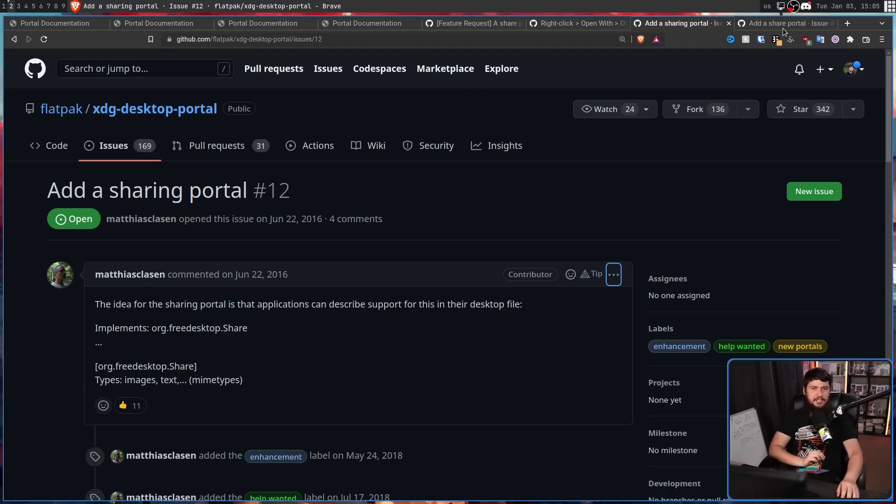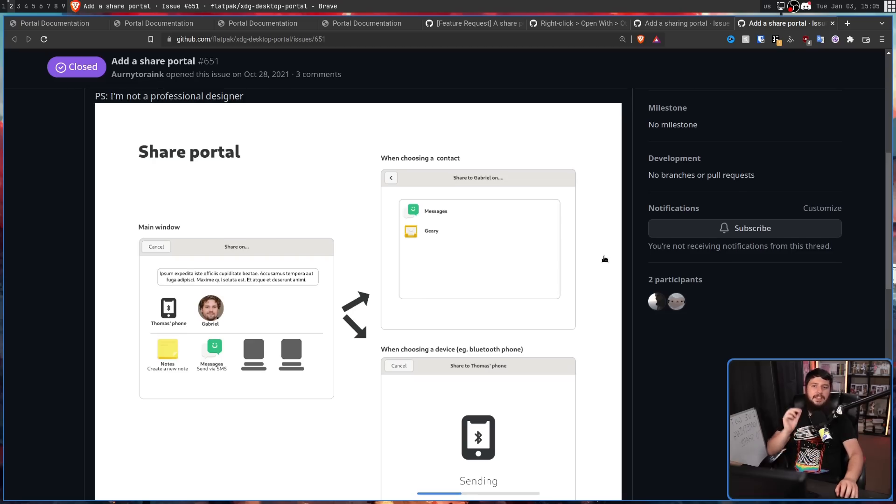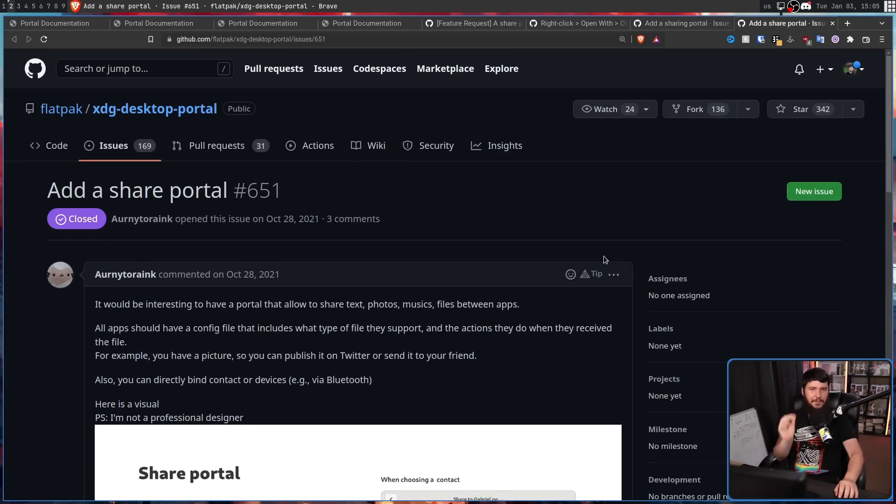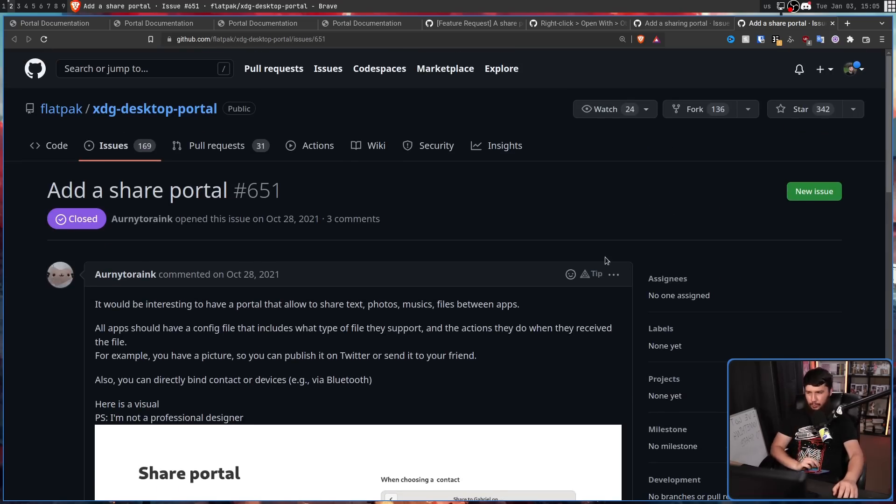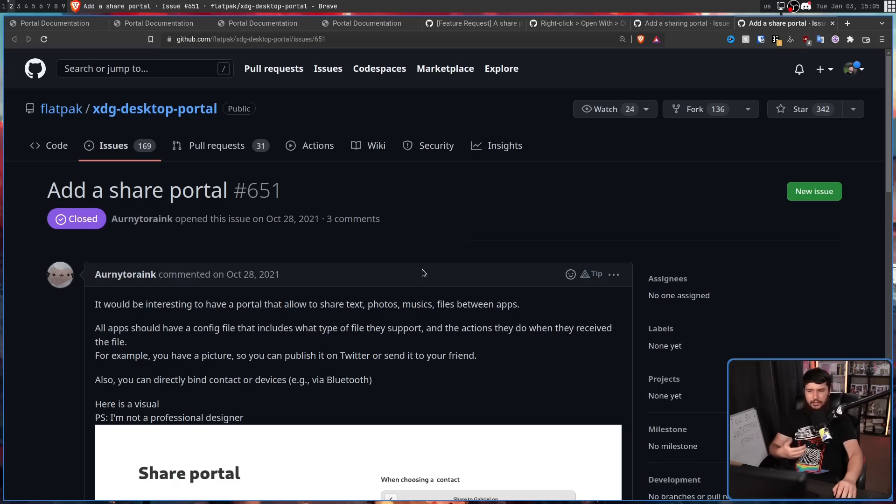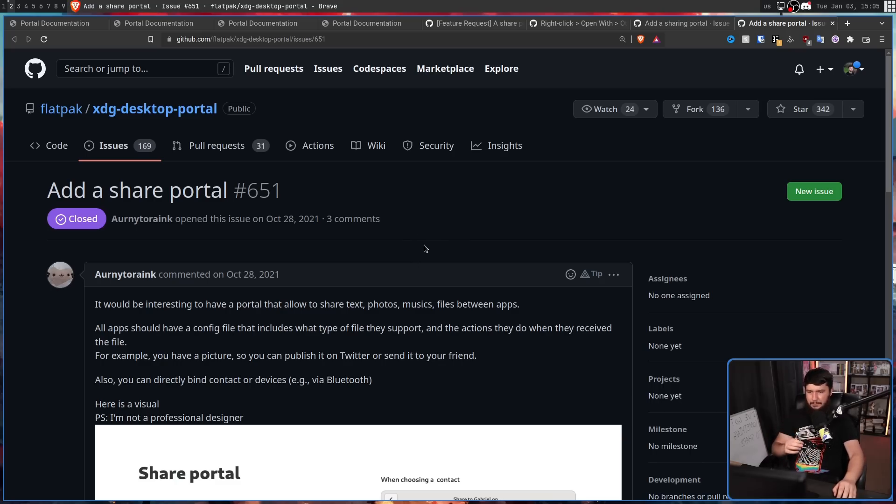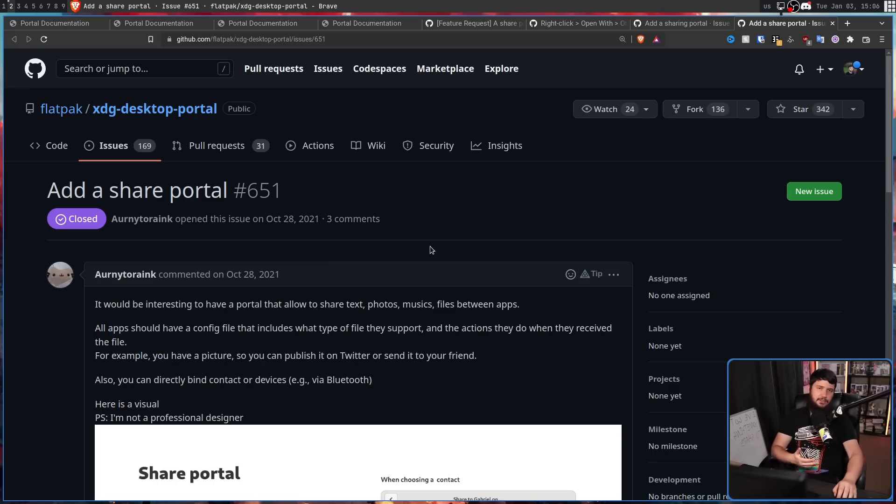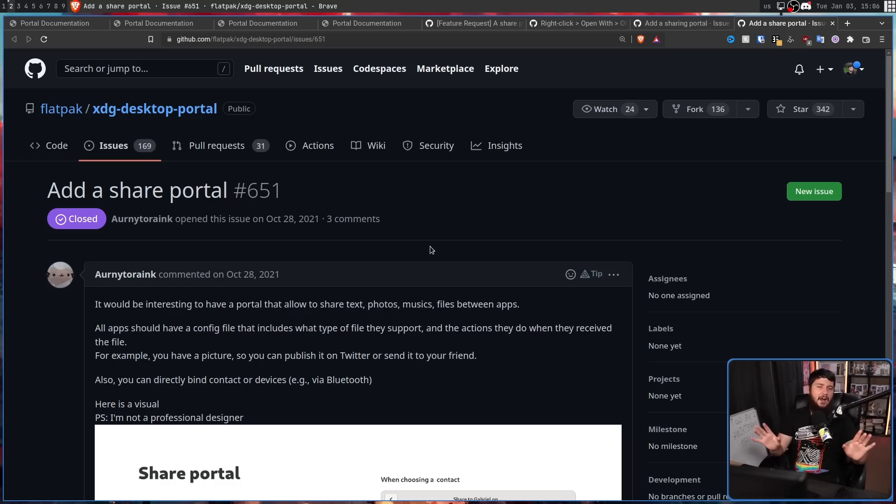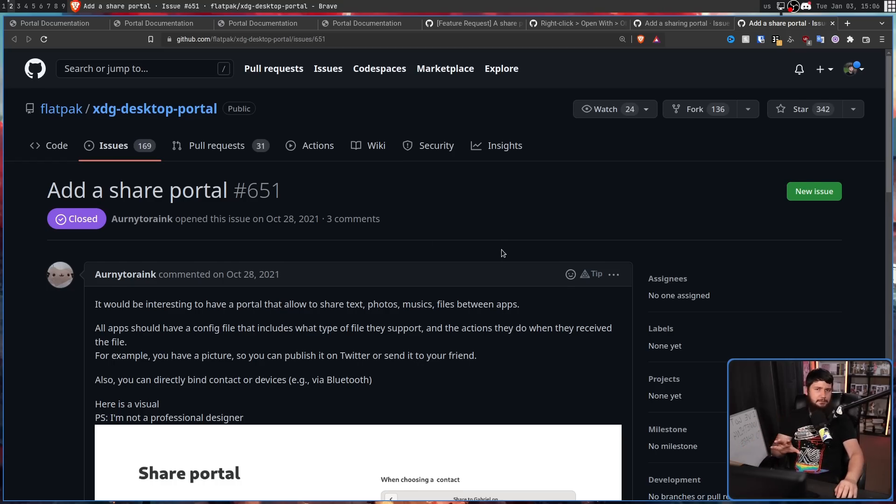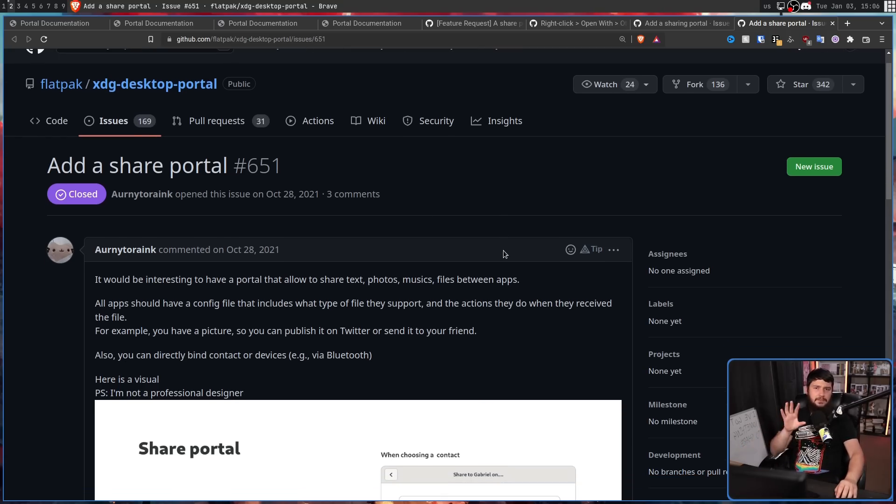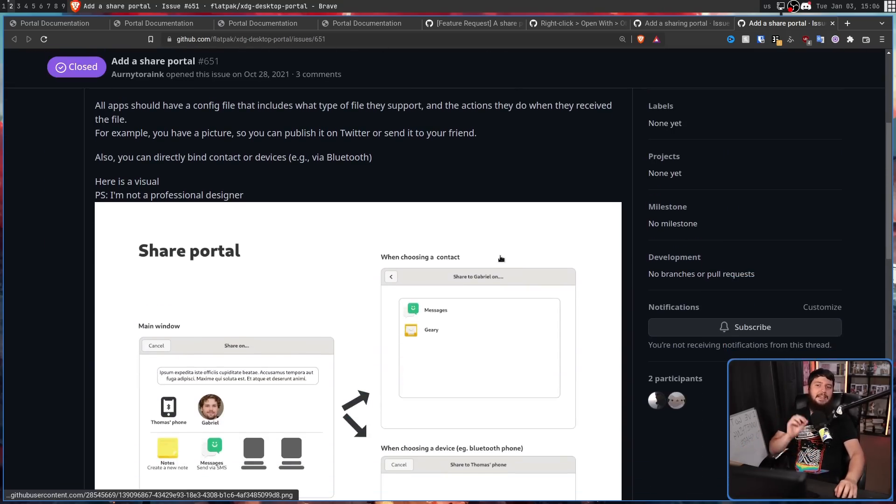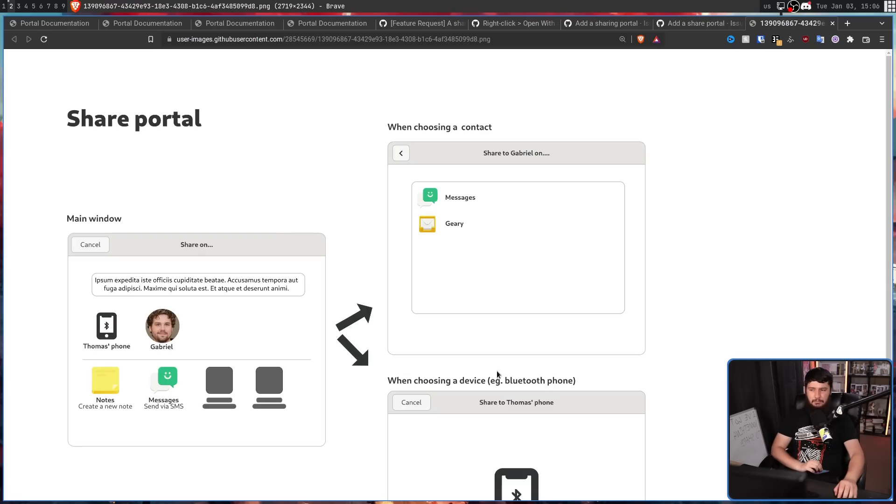Back in 2021, there was another duplicate issue. Add a share portal. It would be interesting to have a portal delay to share text, photos, music, files between applications. All apps should have a config file that includes what type of file they support and the actions they want to do when received that file. For example, you have a picture so you can publish it on Twitter or send it to a friend and all this stuff could be ironed out as you go on. But if you're not sure how this might work, this also includes a GNOME style mockup.